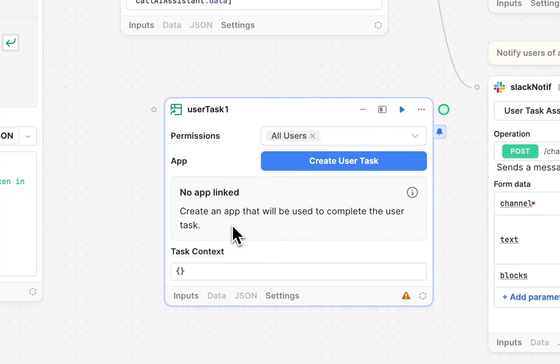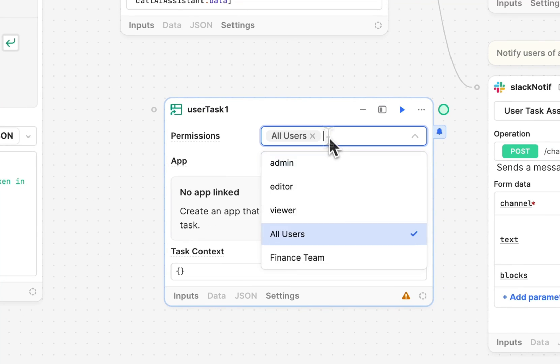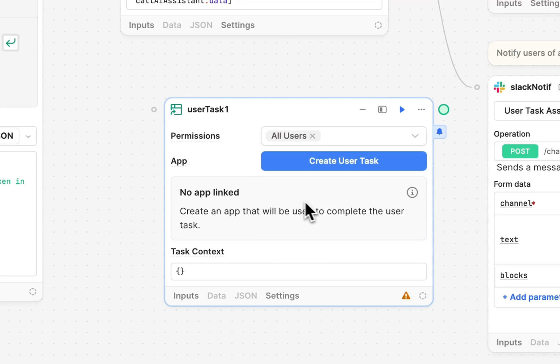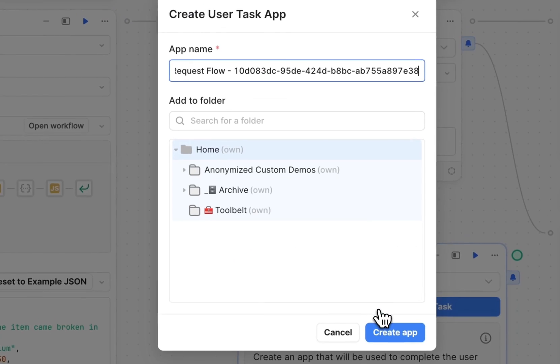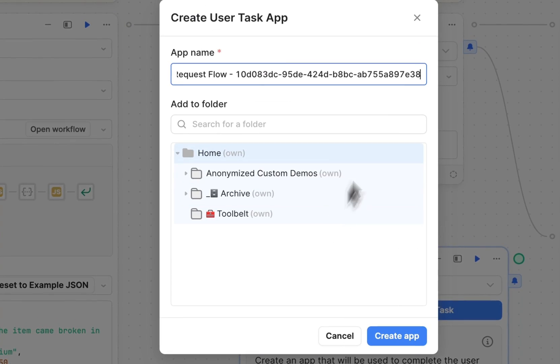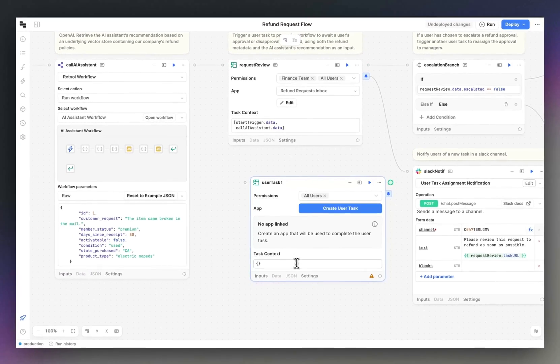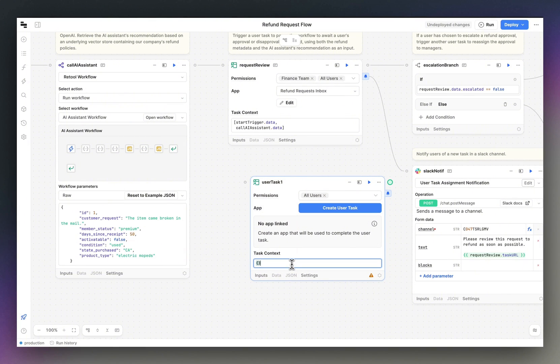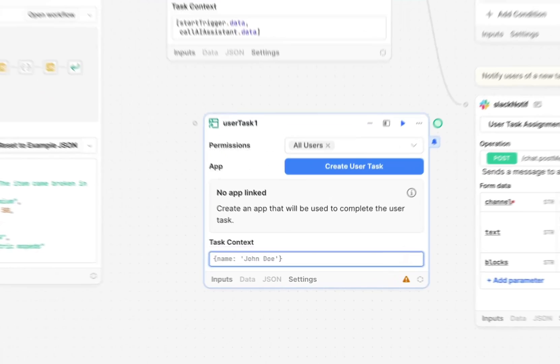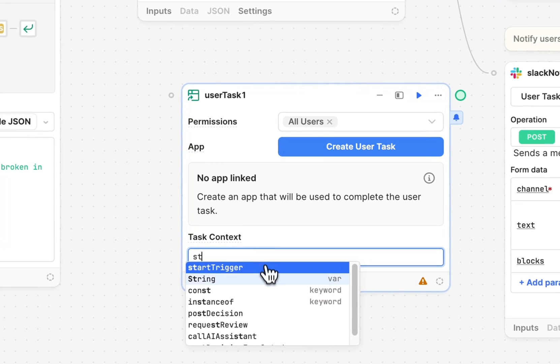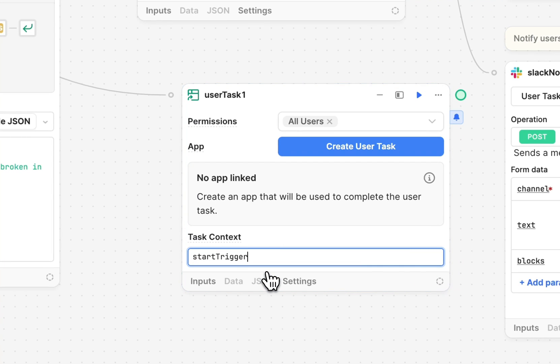User task blocks allow you to assign specific tasks to particular user groups, link a particular app, as well as pass through task context, which could be any arbitrary data model that you set, referencing inputs from preceding blocks, such as start trigger dot data, for example.